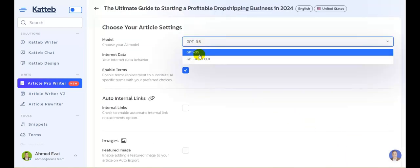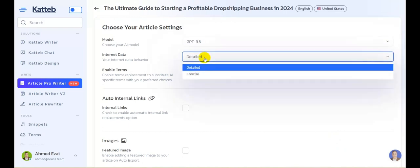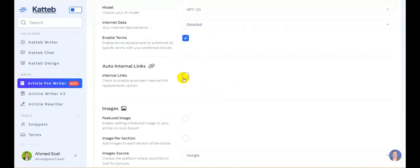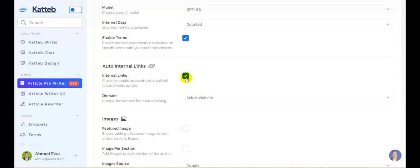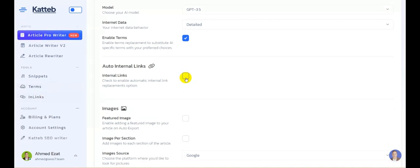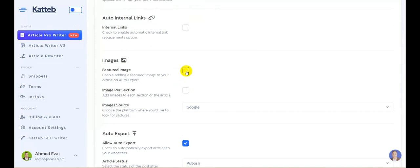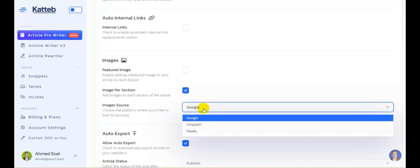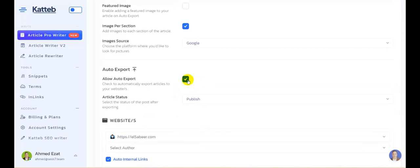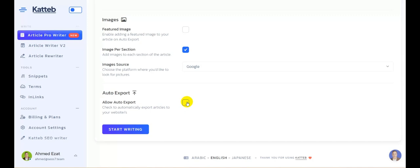Now you can choose between GPT-3.5 or GPT-4. You can also choose the internet data behavior: concise, where we only gather snippets or SERP results, or detailed, where we go inside the websites and analyze their content — we're going to stick with detailed. You can add internal links to your website if you've already added your website in the links tab. You can add a featured image, choose automatic featured image export to WordPress, add an image per section, and choose your image source from Google, Unsplash, or Pexels. You can also auto-export the content to your WordPress site. If not, disable that checkbox and click start writing.